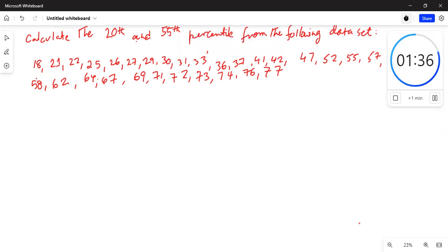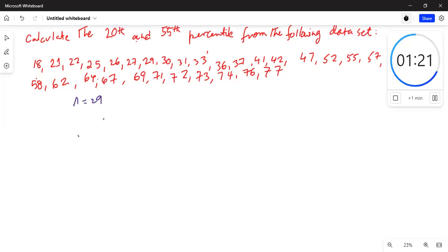First, we calculate the sample size — we count how many numbers there are. N is equal to 29, so there are 29 data points in this data set.